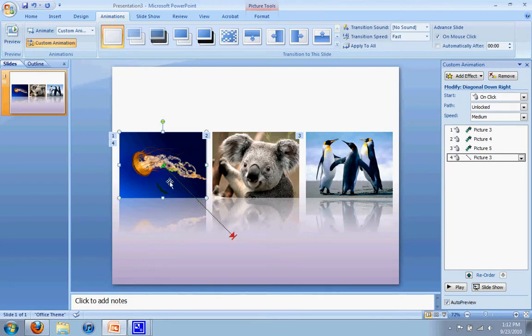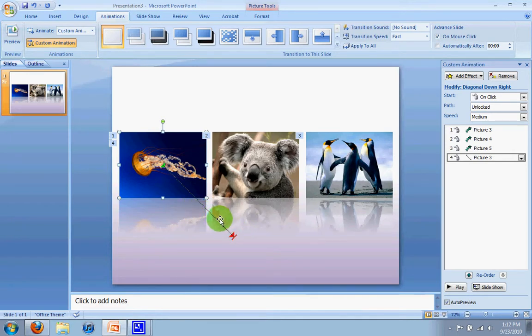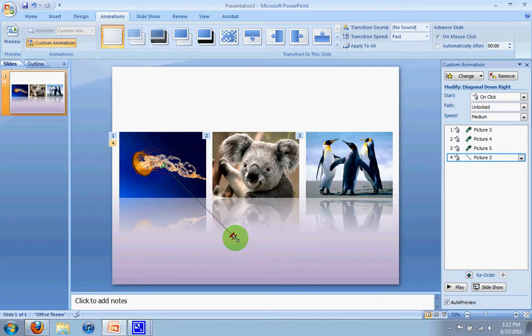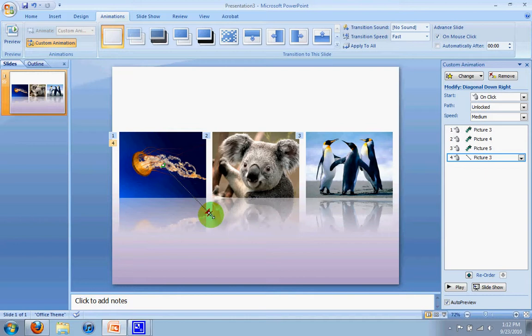The next thing I want to do is instead of having the jellyfish go all the way down here, I only want it to go maybe half of that. So I'm going to alter this path here. To do that, I'm going to click on the 4, which is the 4th click, and I'm going to go down until I see this little double arrow on my cursor. Now, if I click and drag it up, I can change how low the jellyfish goes.